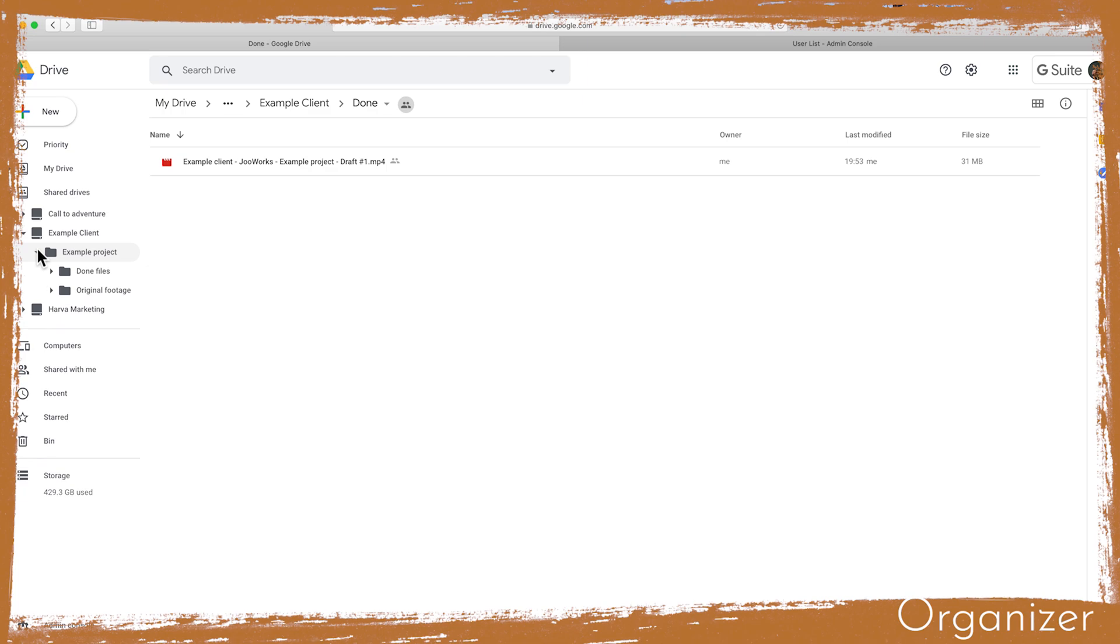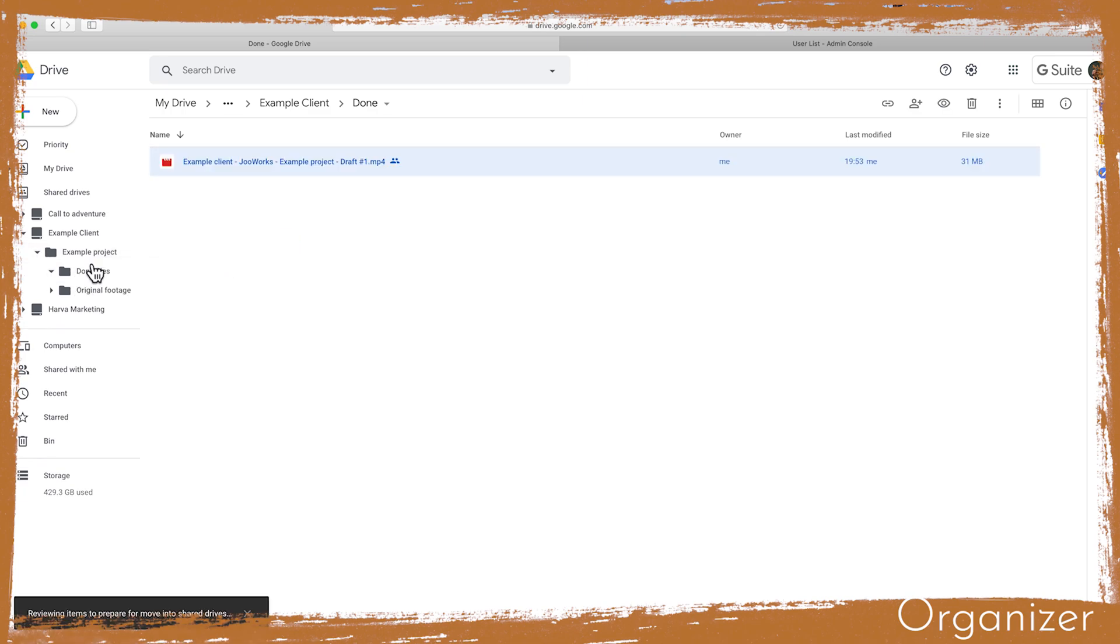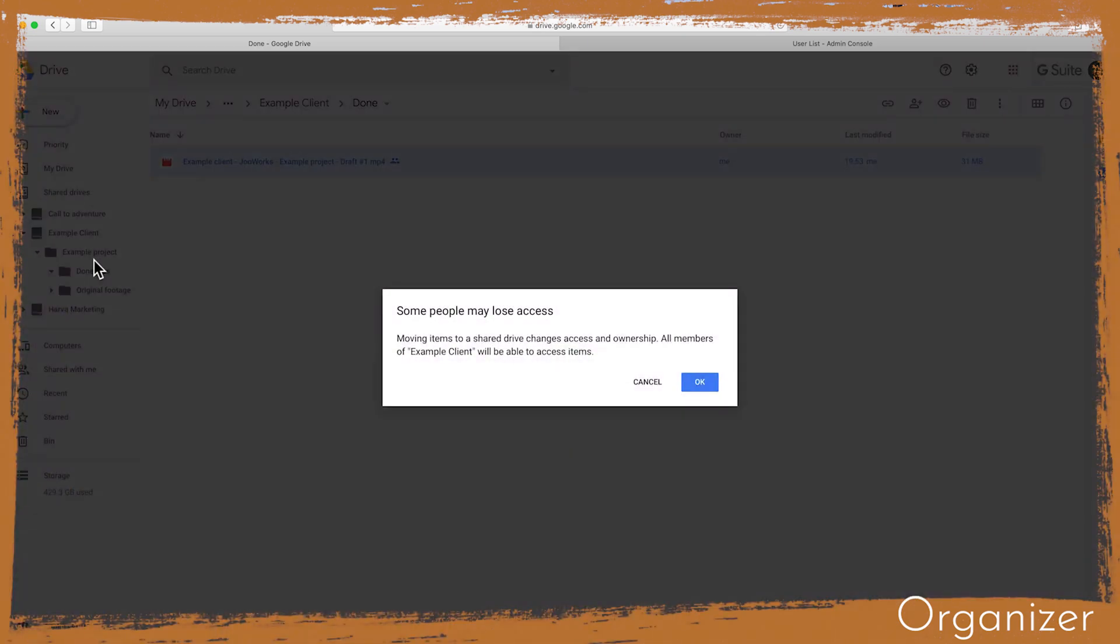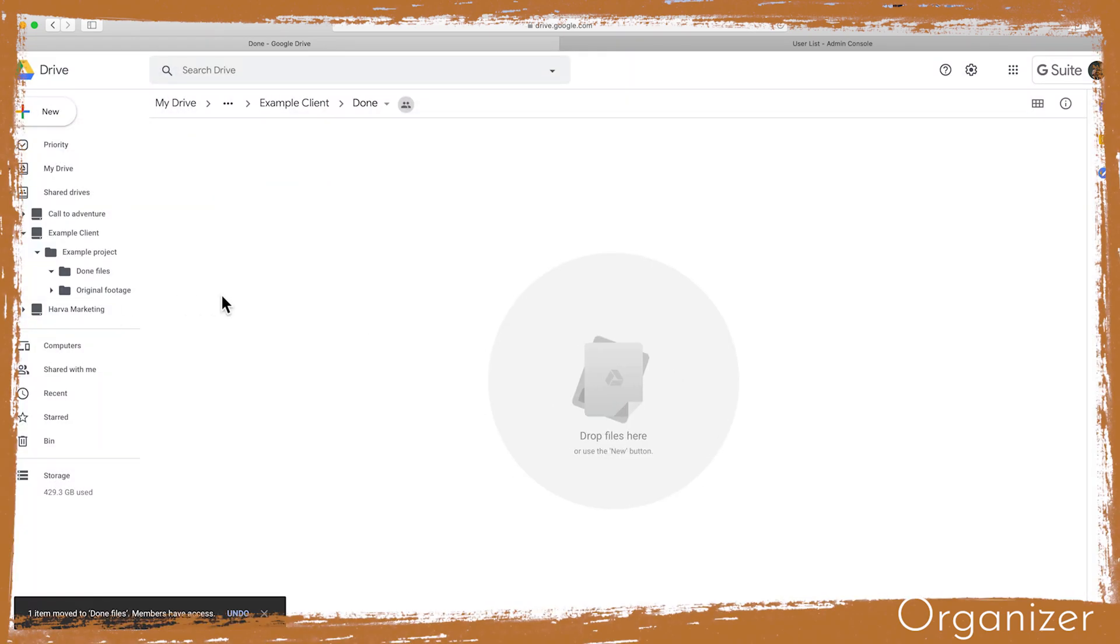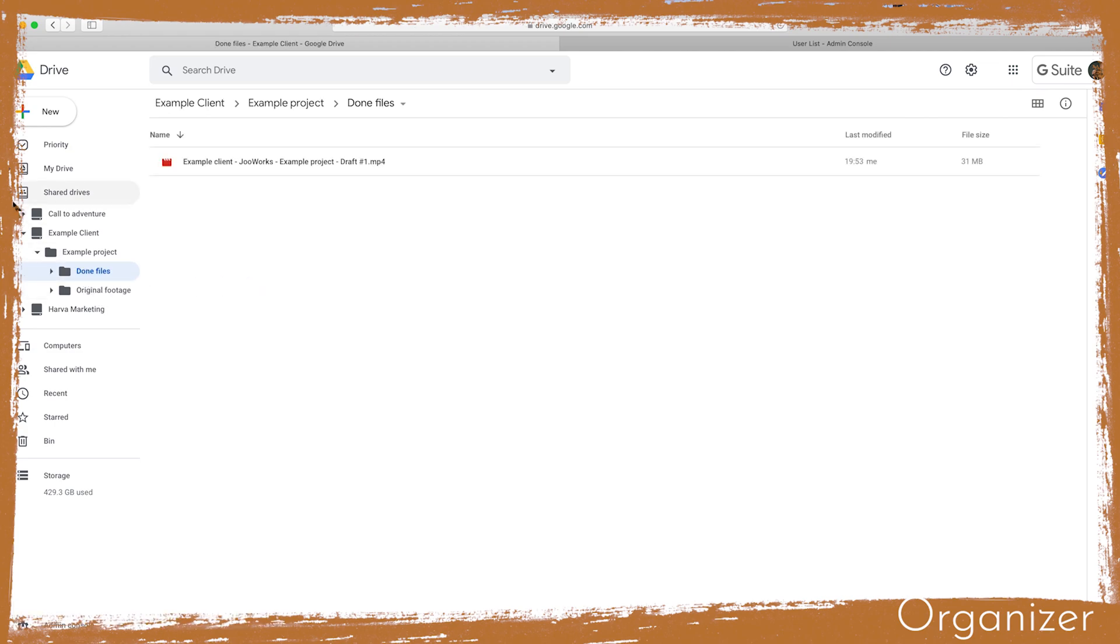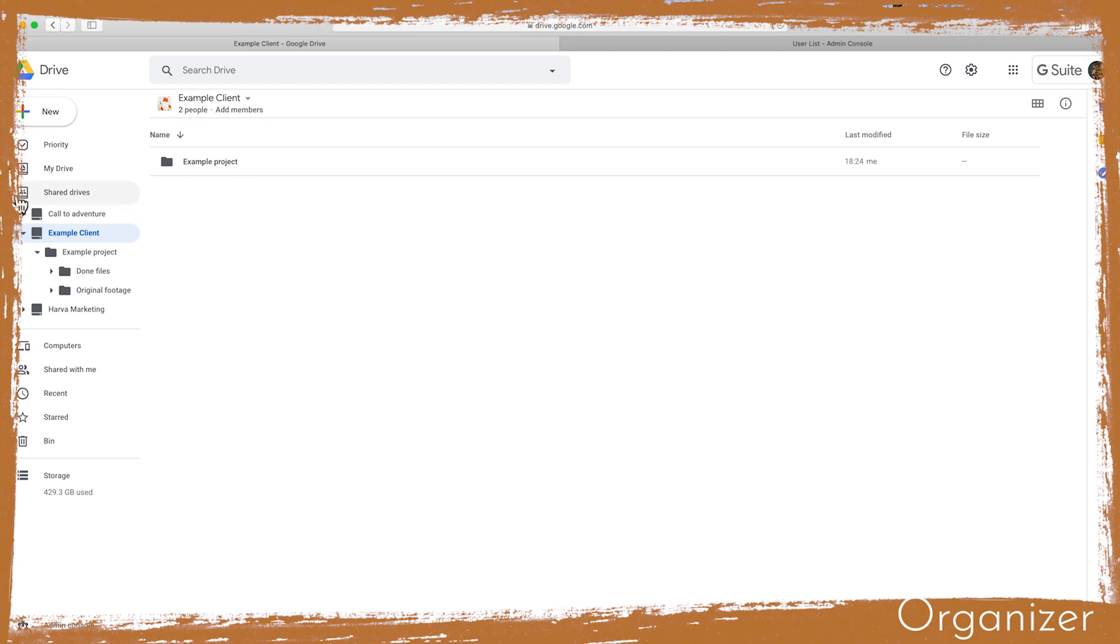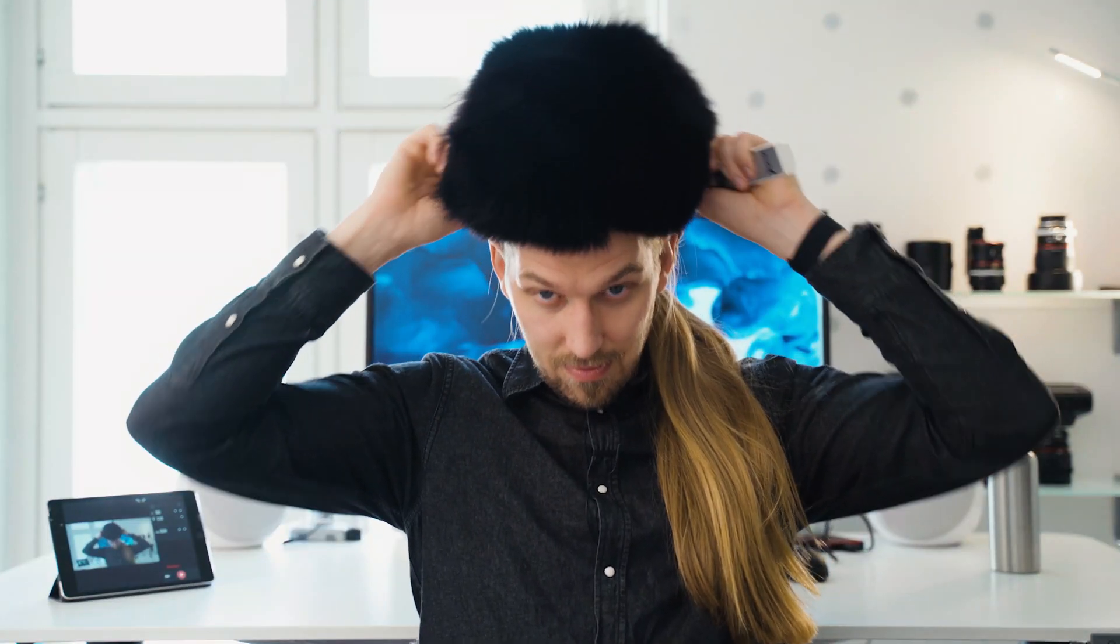For the files we send to our clients we use a simple naming convention. It works like this: client name dash our name dash video name dash and then draft or done and hashtag version. This is a simple way for the client and us to keep track which file is the actual latest version. After I have moved the files to the shared drive I will notify my client.